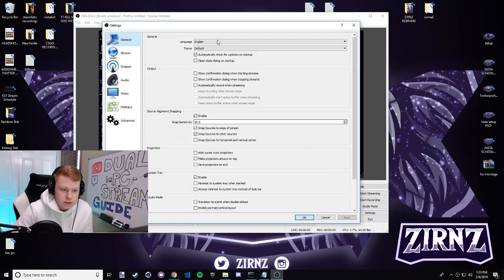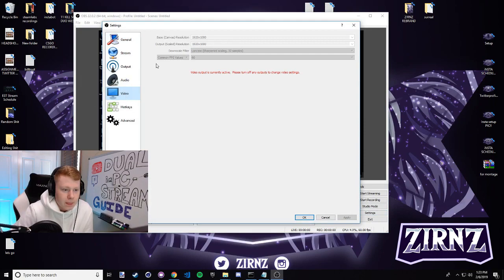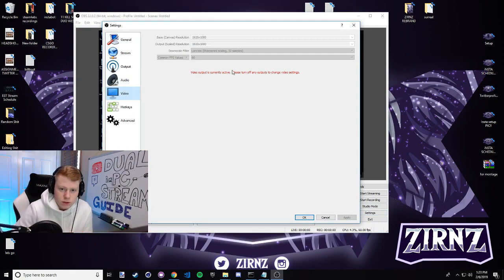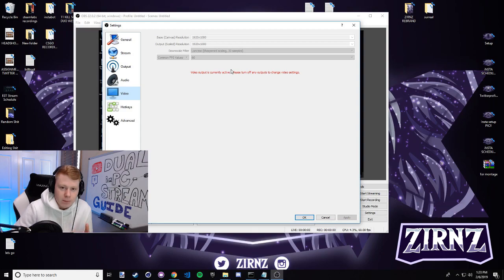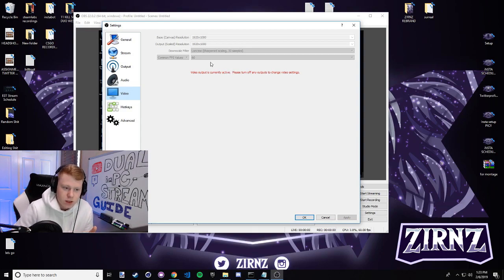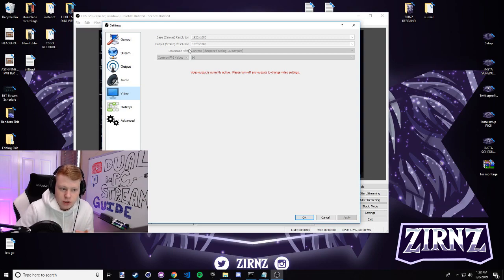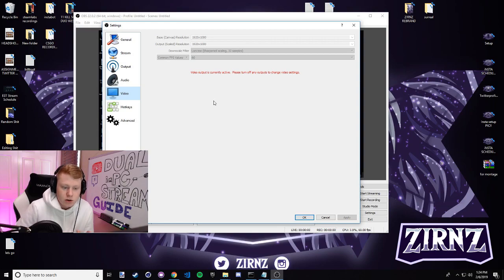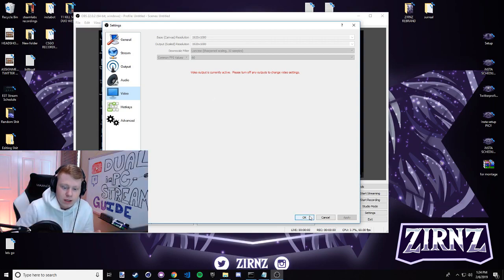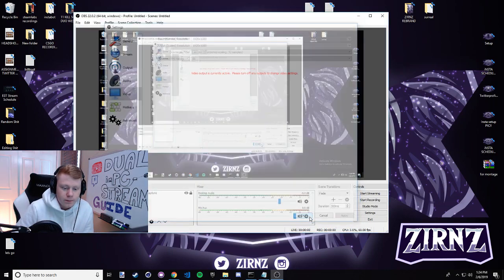Mine right now says video output is currently active, so once you set up your main output, which I'm gonna show you how to do in a couple seconds, you can't change the settings. Make sure you put your resolution and your FPS to whatever you want it to be - mine's 1920 by 1080 and 60 FPS. Once you set this and you start the stream you can't change it without stopping the stream again, so make sure you set this to what you want. Click OK.